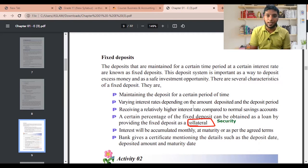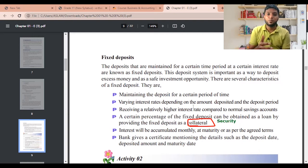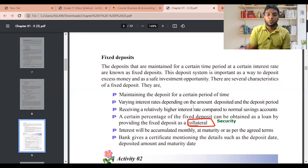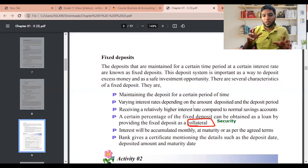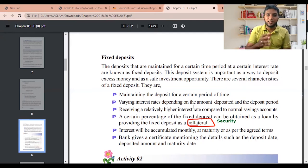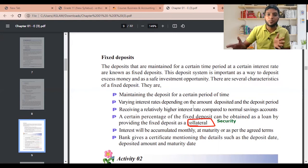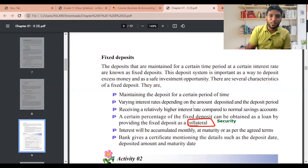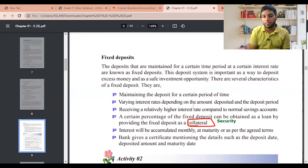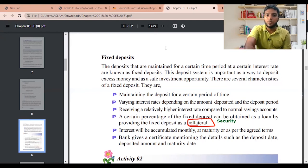Interest will be accumulated monthly at maturity or as per the agreed term. For example, for one lakh you might get one thousand rupees, for ten lakhs you get ten thousand rupees. The bank gives you a certificate mentioning the deposit date, deposited amount, and the maturity date — this certificate is what you can keep as collateral to access funds when needed.